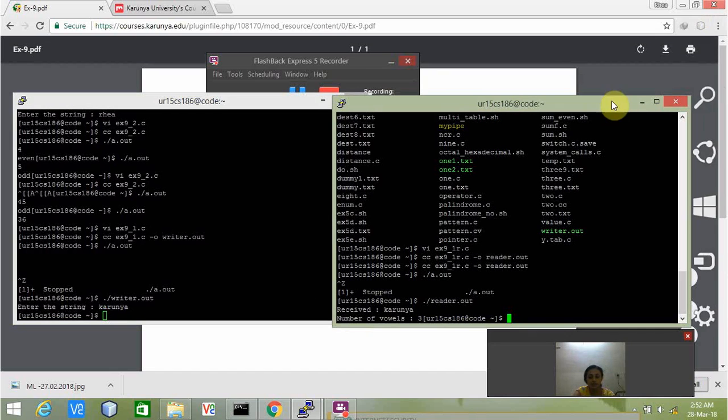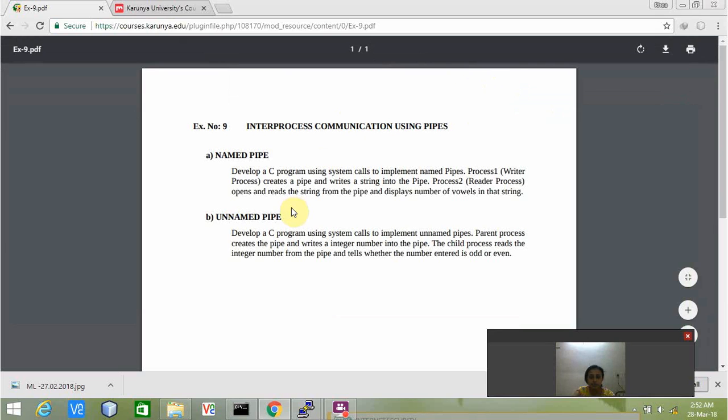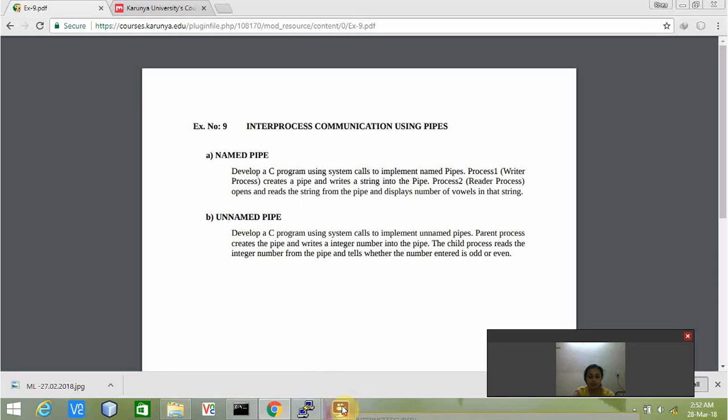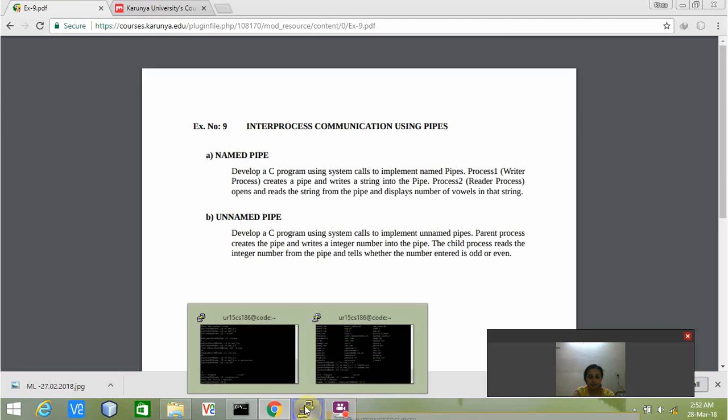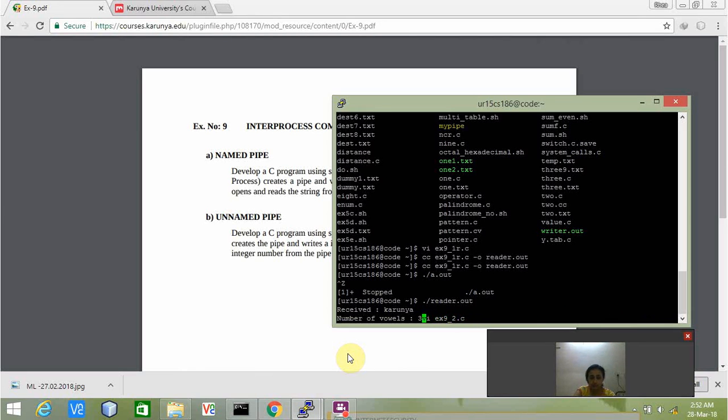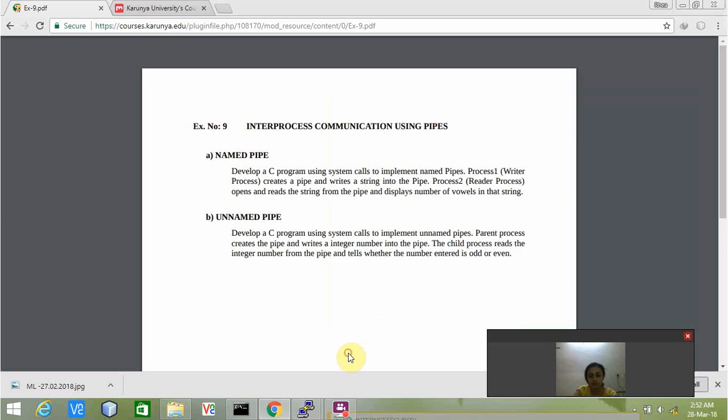We can see that the reader has received the words and it is also displaying the number of words. This is my first program. My next program is based on unnamed pipes. In unnamed pipes, you have to develop a C program using system calls to implement unnamed pipes where the parent process creates the pipe, writes an integer number into the pipe, and tells whether the number entered is even or odd.